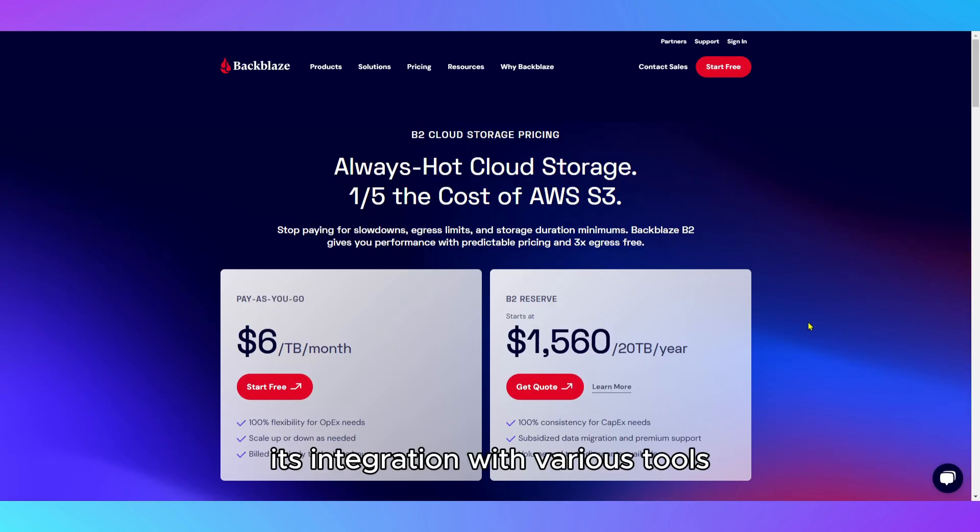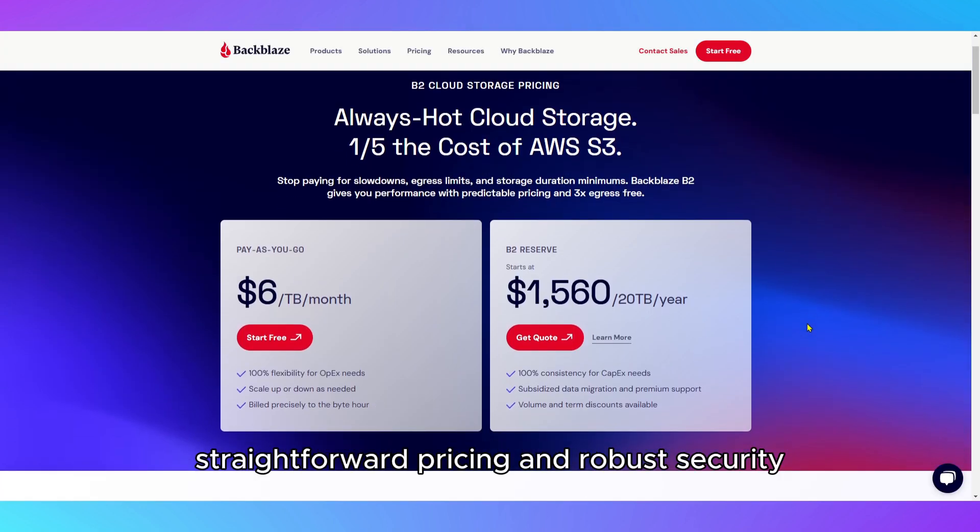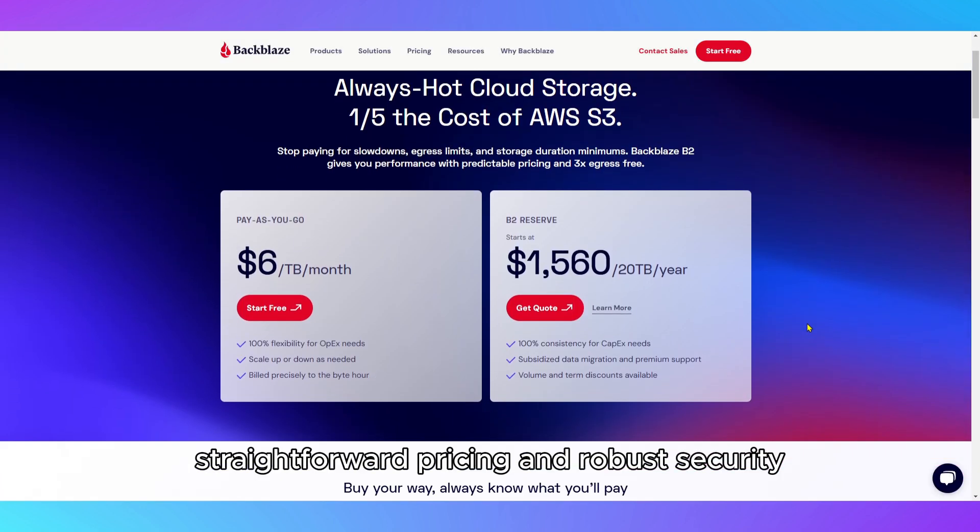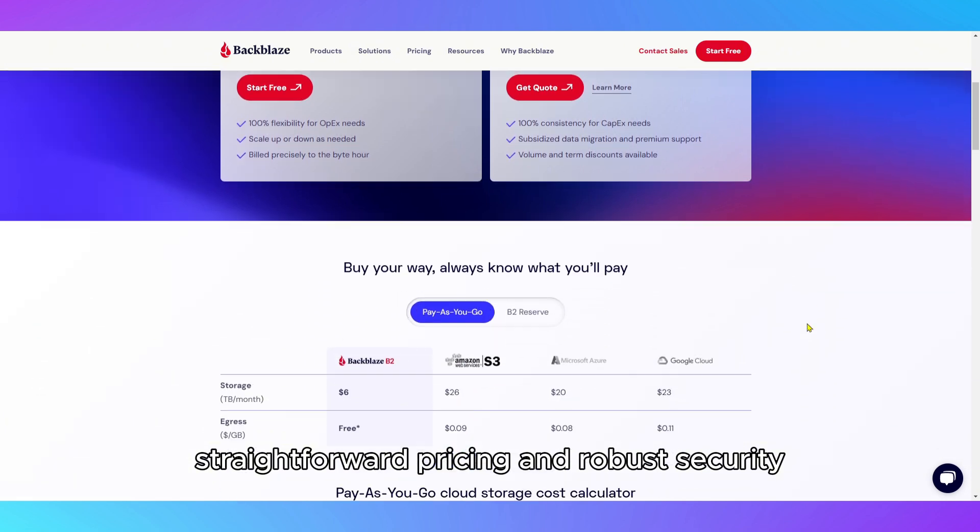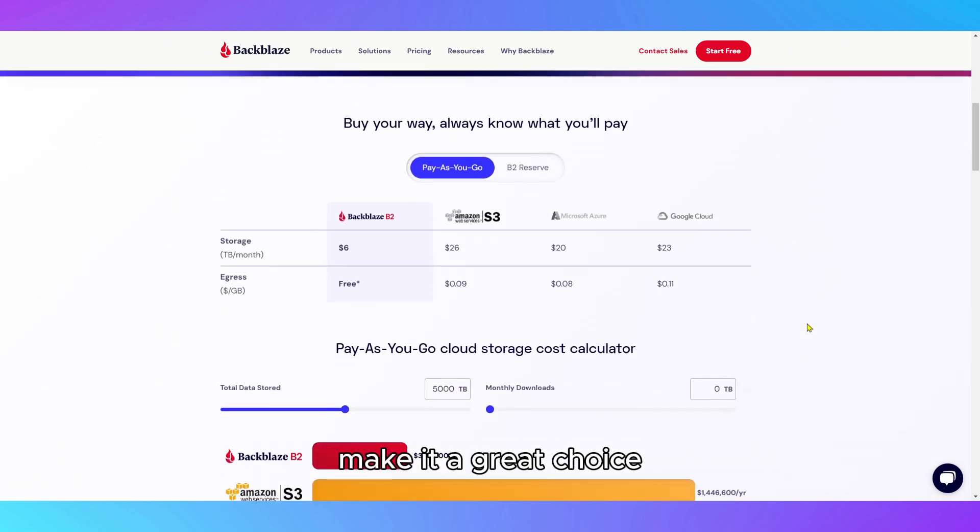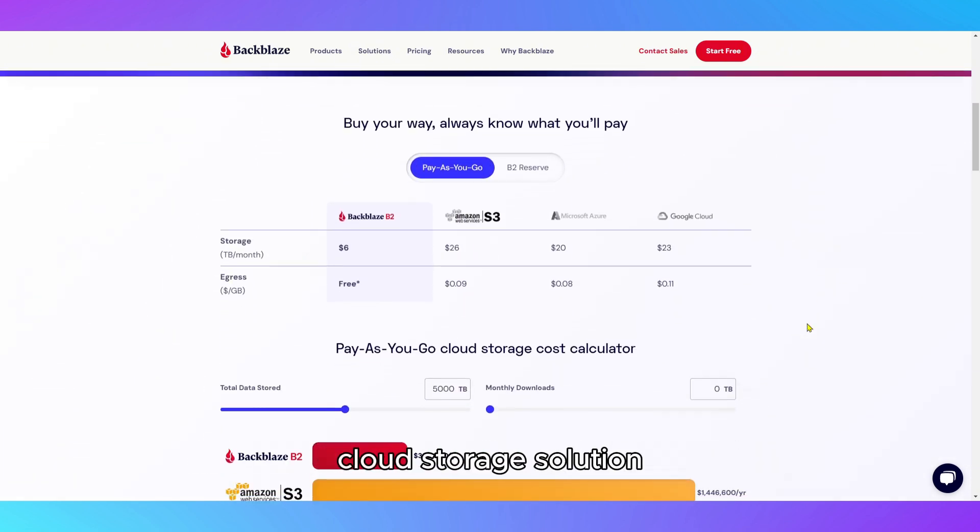Its integration with various tools, straightforward pricing, and robust security make it a great choice for anyone looking for a reliable cloud storage solution.